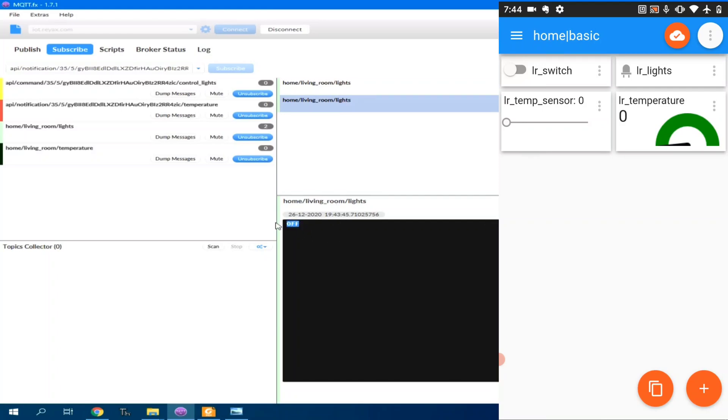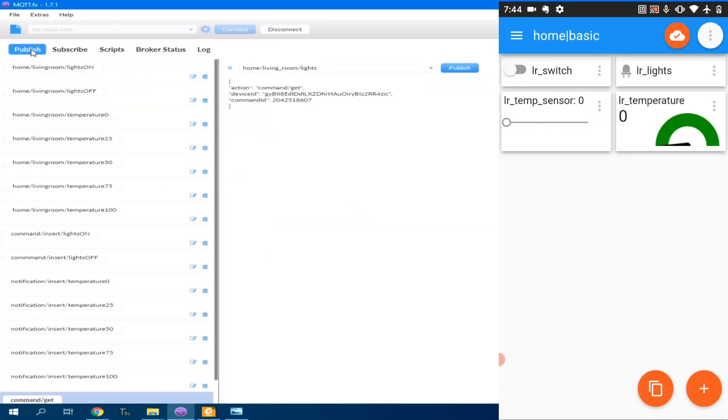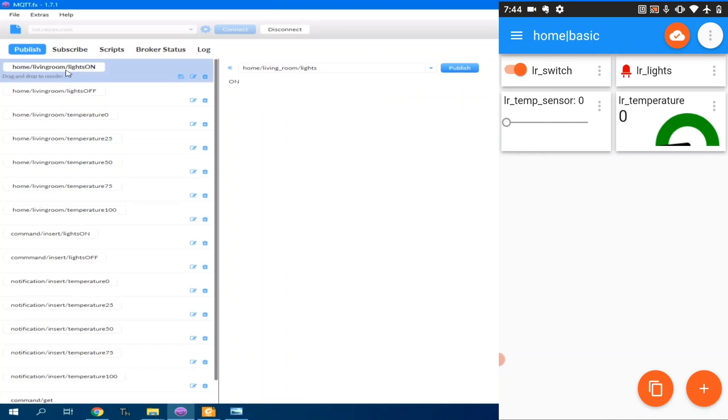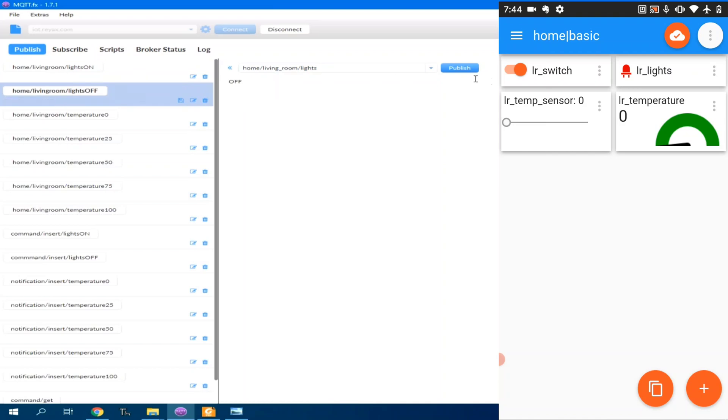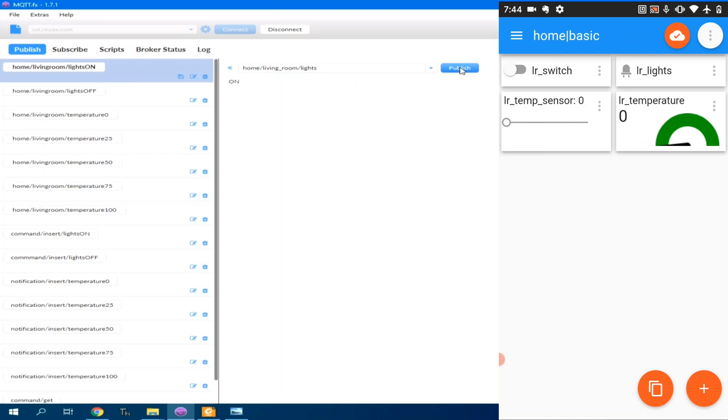And as you can see, it sends this data payload. We can also turn on the switch here by going to Home, Living Room, Lights On, which basically will send a data payload on to this topic. I will publish this one. Currently it's on. We'll turn it off. So we will send an off data payload. And as you can see, here in IoT MQTT panel, the lights turns off. We can turn it on again.